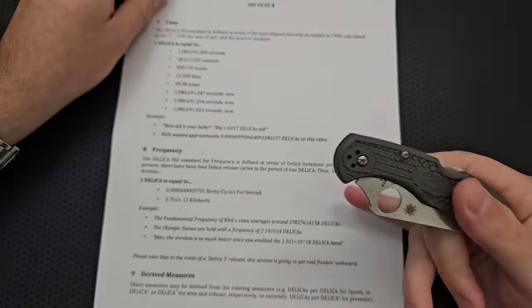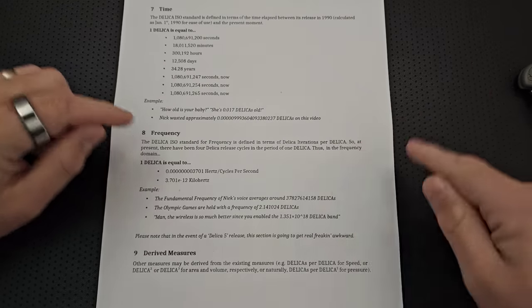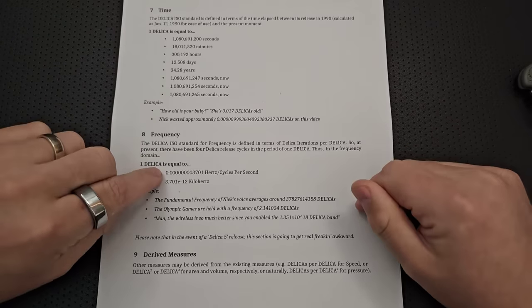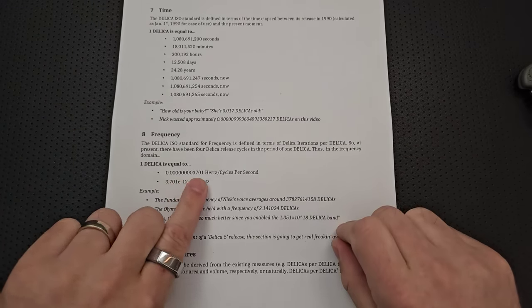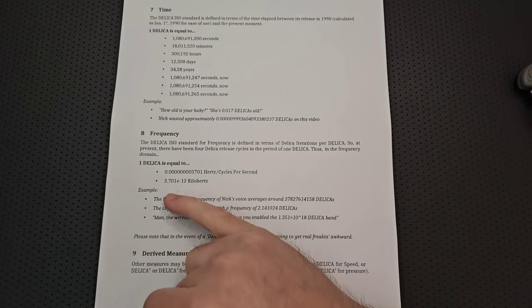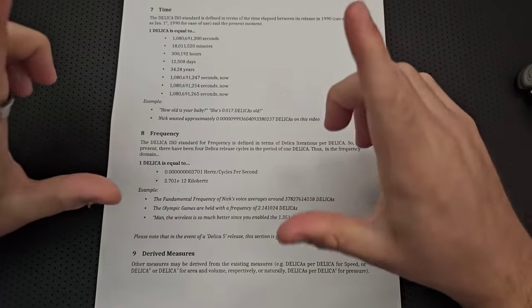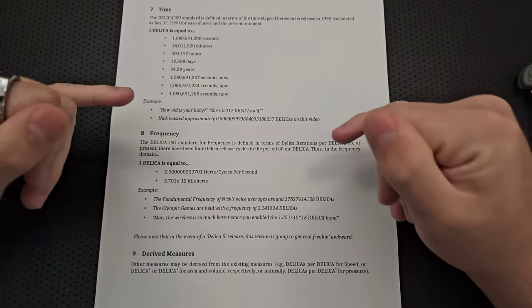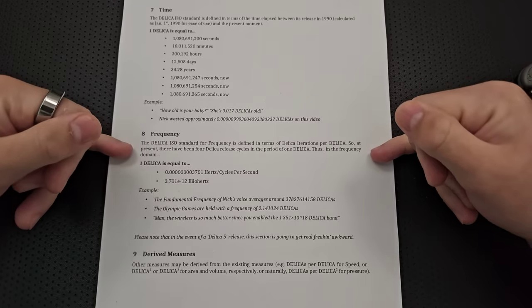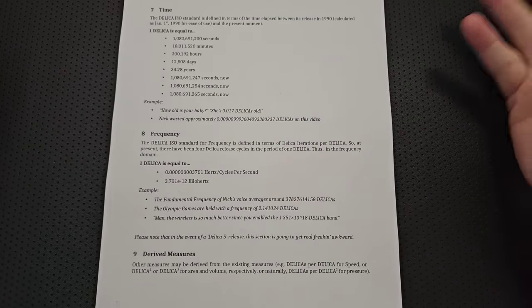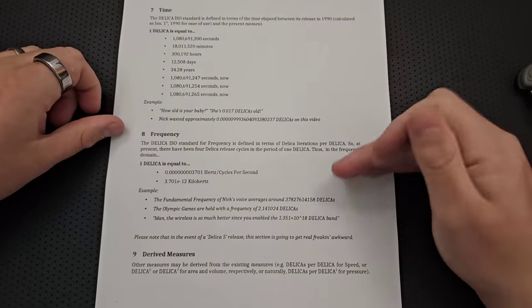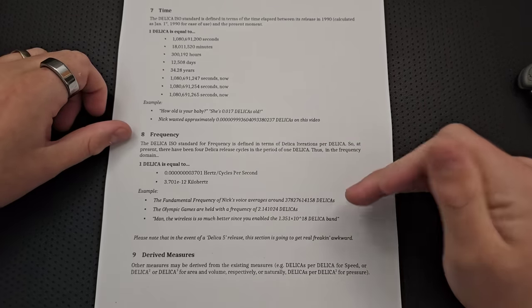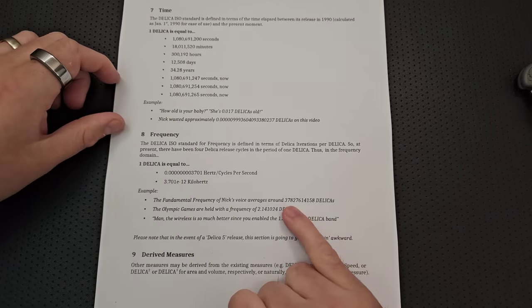And then, of course, because we have four Delicas during the course of one Delica, this is also a measurement for frequency. Right? So, given that we have four in the period of one Delica, then a Delica is equal to 0.00, 0.00, 0.00, 0.00, 3701 Hertz, or cycles per second. Right? And then that's a very small number of kilohertz. But this is a beautiful thing. Right? I know what you're thinking. Nick, why on earth would you do that? But seriously, have you tried to look at periodic data using Hertz on the year scale? It hurts! Okay, that wasn't actually supposed to be a pun, but it kind of turned out that way.